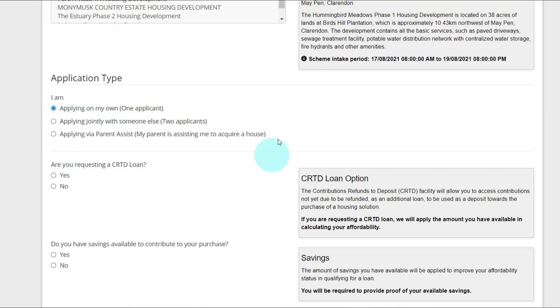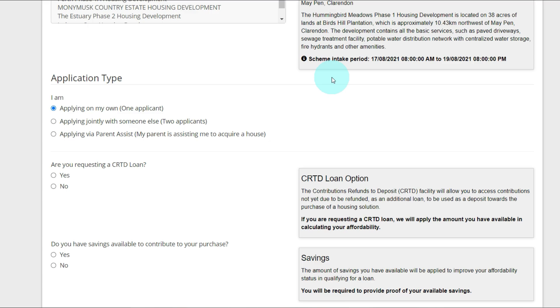Are you requesting a CRTD loan? The CRTD loan is a Contributions Refund to Deposit facility which allows you to access contributions not yet due to be refunded as an additional loan to be used as a deposit towards the purchase of a housing solution. If you are requesting a CRTD loan, NHT will apply the amount you have available in calculating your affordability.